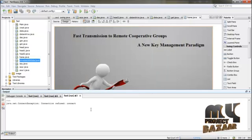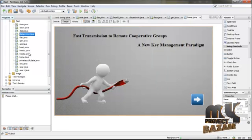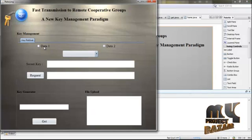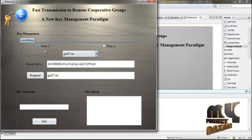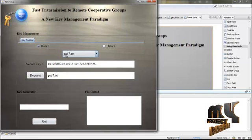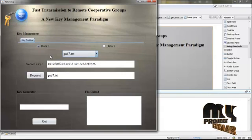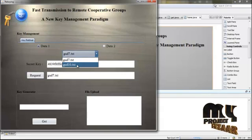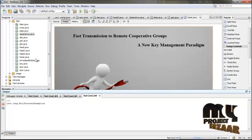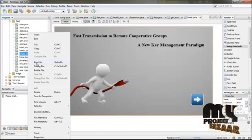Now we're going to retrieve the data. Click data_retrieve.java and run. Data one is for private data, data two is for public data. Choose private data — click Data One. Here is the list of files. If you process with the old file it creates an untrusted authority. Choose the correct file, click the key, and send a request from head one to head two.